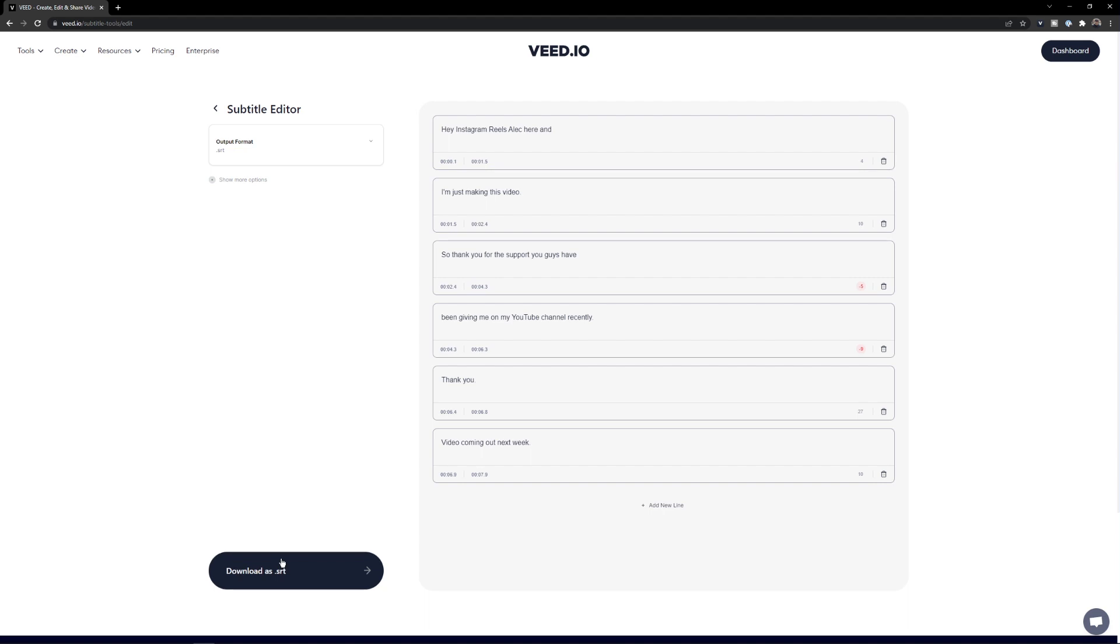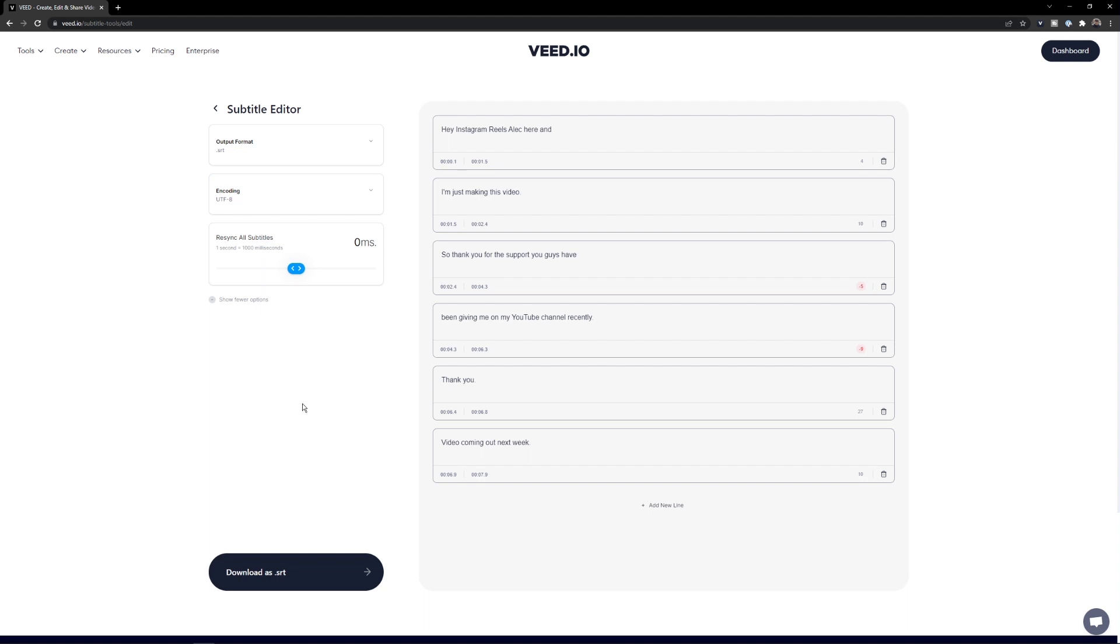If I click download as srt, I've converted my subtitle file, but I also have some more options. If I click on show more options, I can also change the encoding and also resync my subtitles if I think they could be adjusted by a few milliseconds.